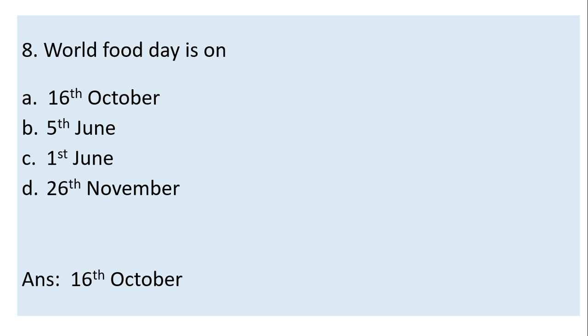Question 8: World Food Day is on which date? Options: 16th October, 5th June, 1st June, 26th November. Answer is 16th October. 5th June is World Environment Day. 1st June is World Milk Day. 26th November is Indian Milk Day.